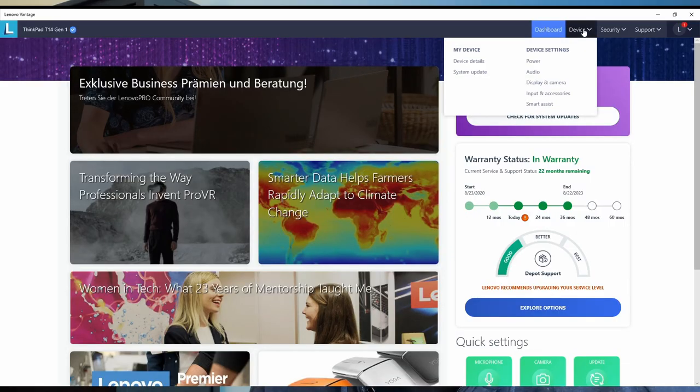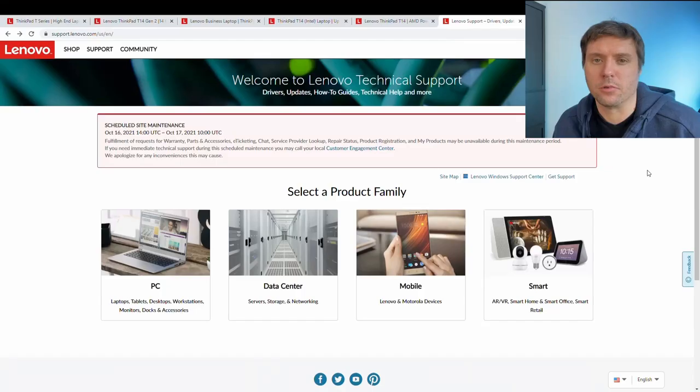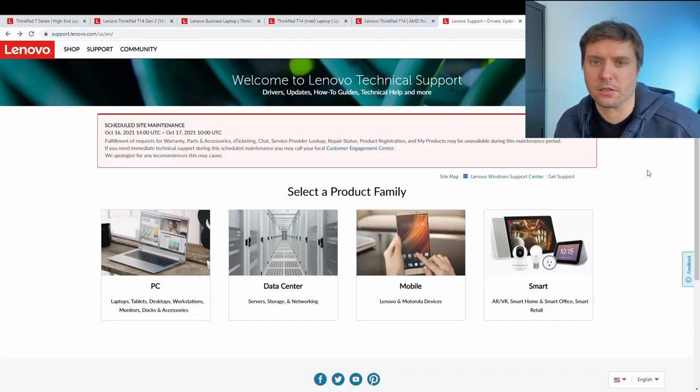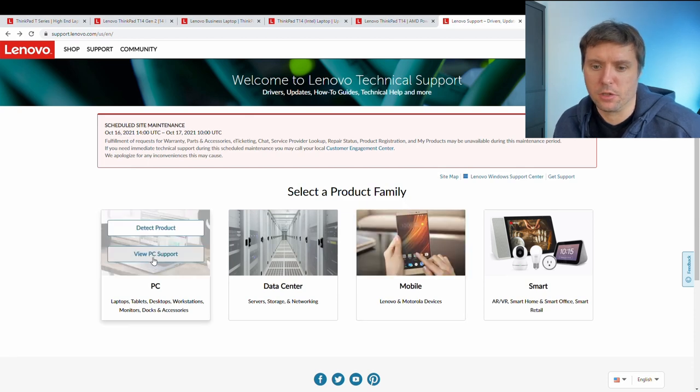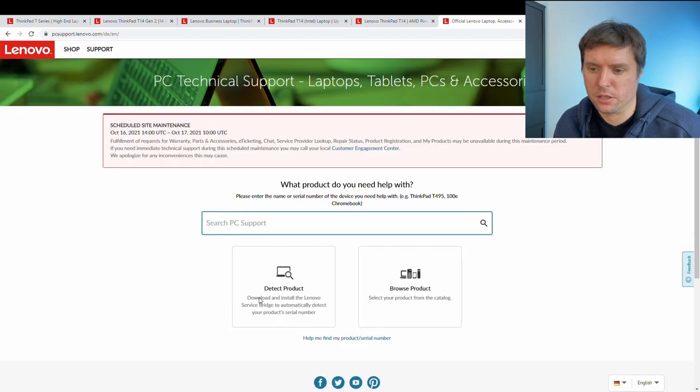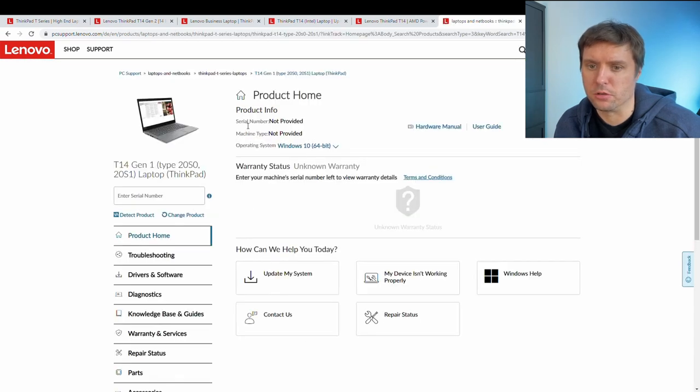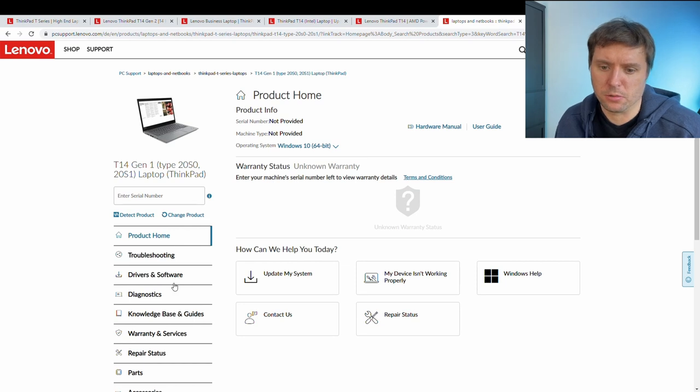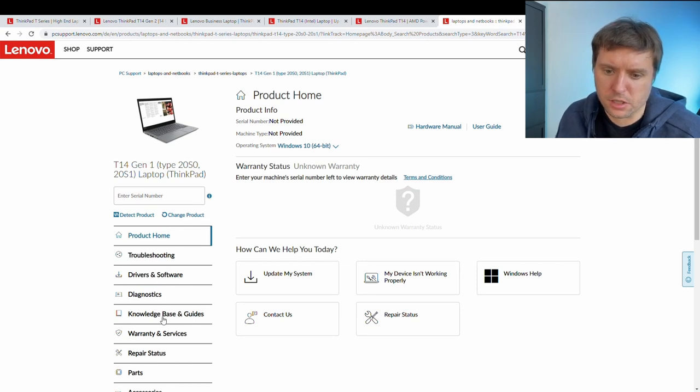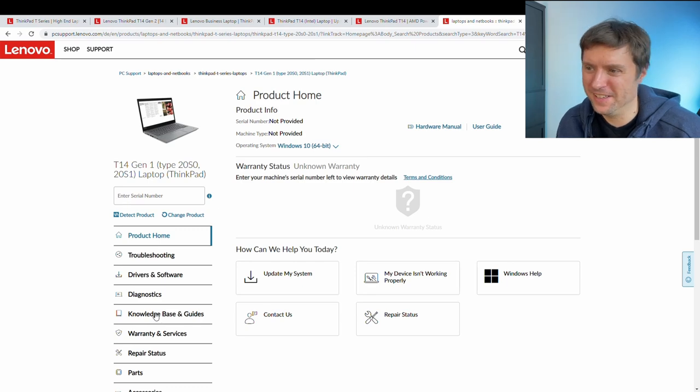Lenovo provides a very rich support for its laptops. There is a very large knowledge base and support articles and maintenance handbooks and so on. For that, you need the product number or your serial number. Both of which you can find out in the Lenovo Vantage software by clicking on device and then you have it up here. With your product number or your serial number, you can go into the Lenovo support database on their web page. There you have to click on PC support, paste in your product number and this brings you to your product support. There are a lot of troubleshooting guides, drivers, software, diagnostics, knowledge base articles.